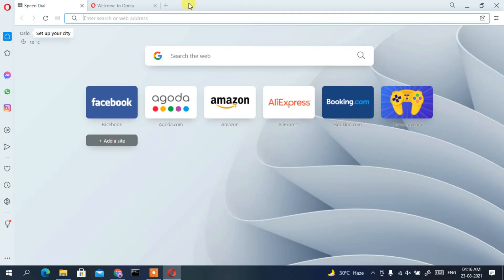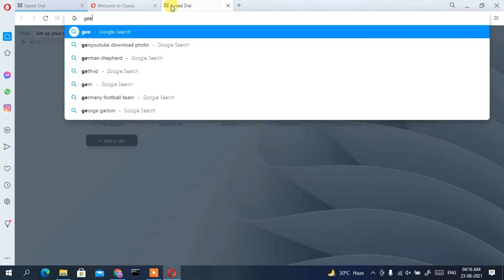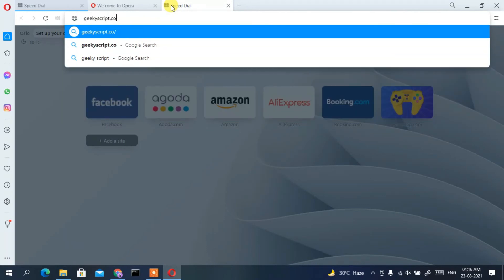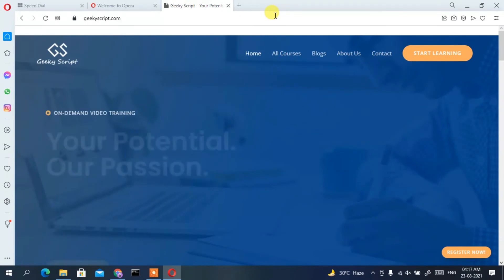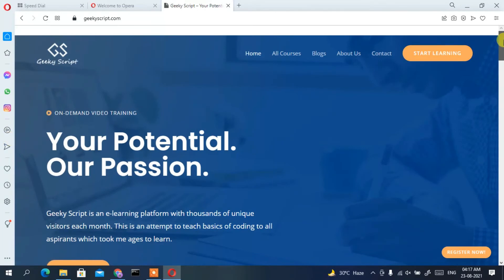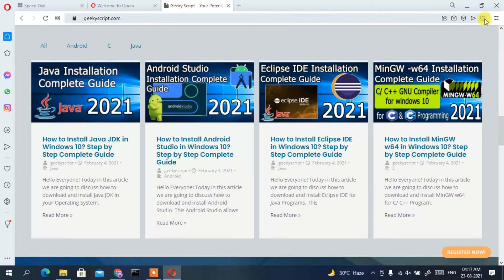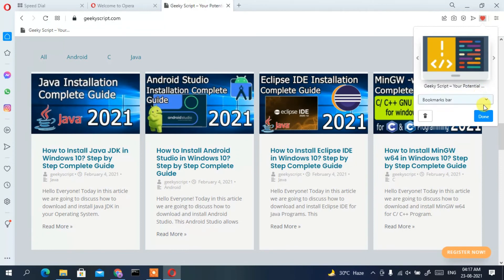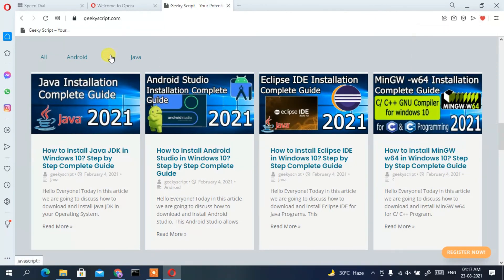Opening a new tab, let's visit our official site geekyscript.com. Even while on the site, tabs are shown on the left side for easy navigation. There is also a bookmark icon — clicking it bookmarks the current site. After clicking 'Done,' geekyscript.com is pinned under the bookmark tab.